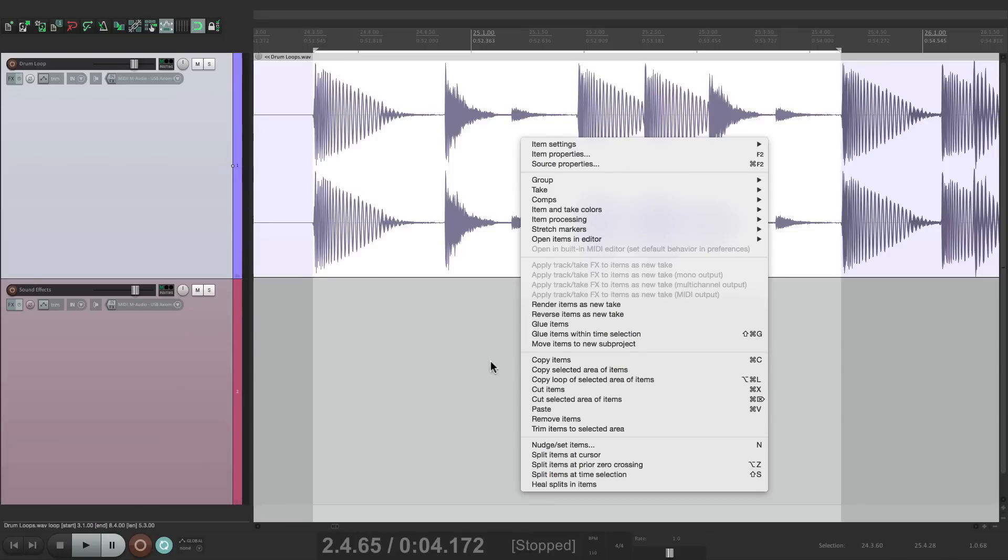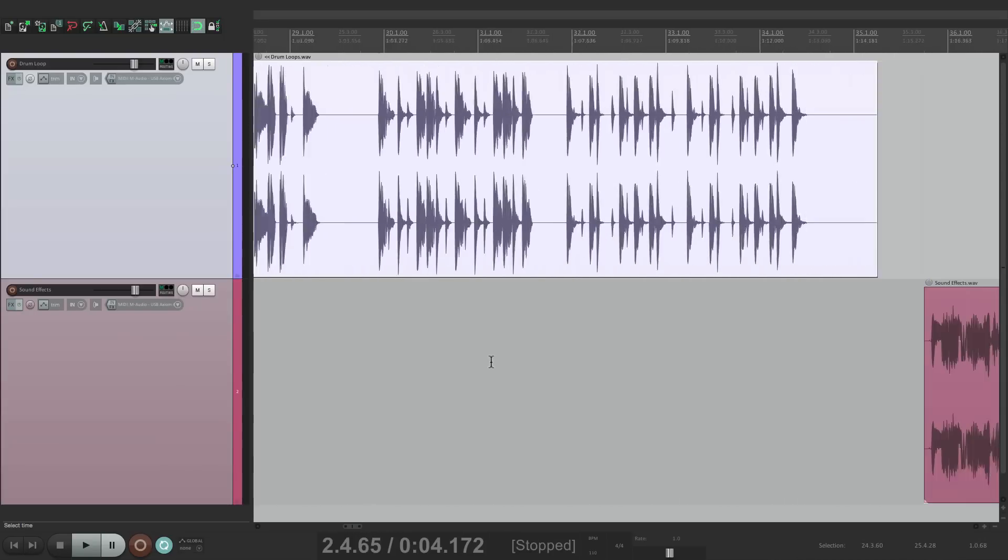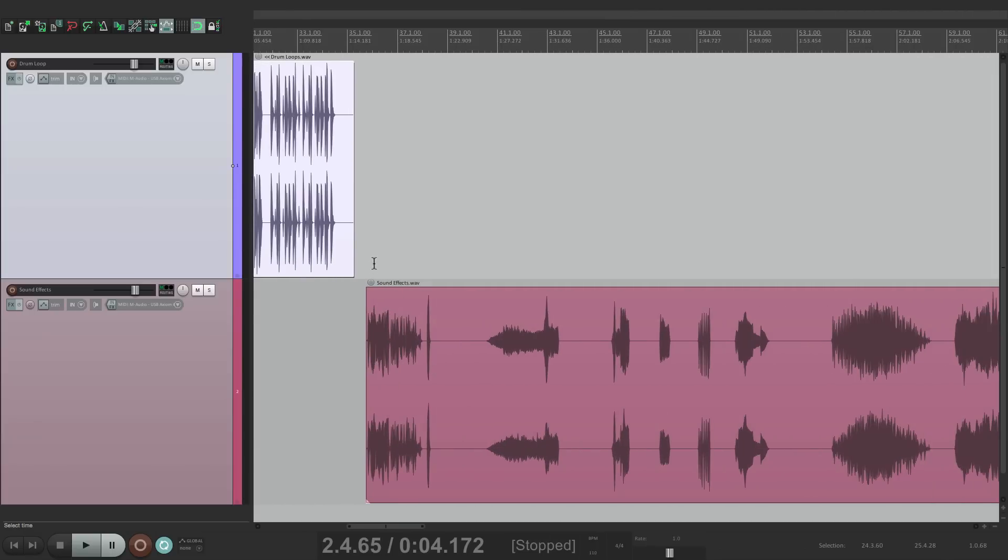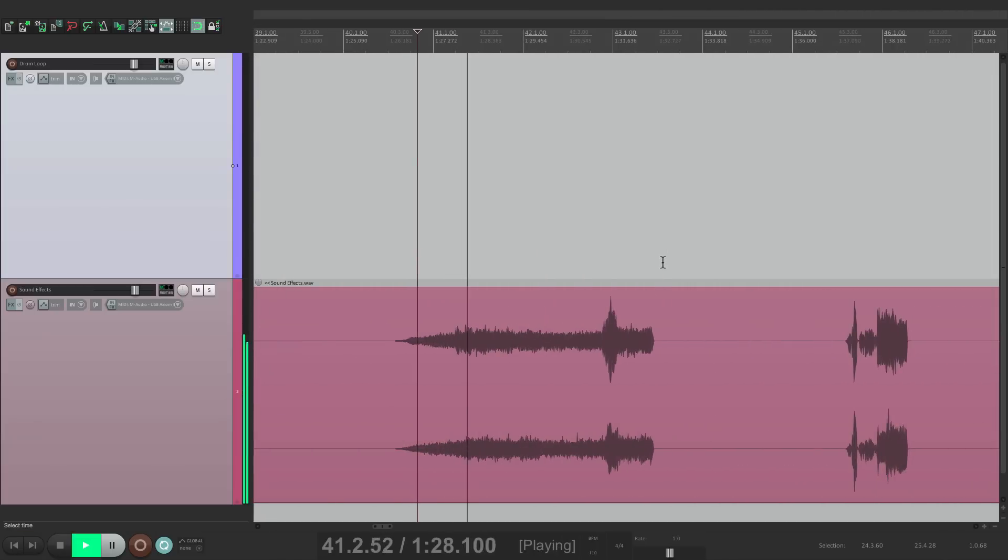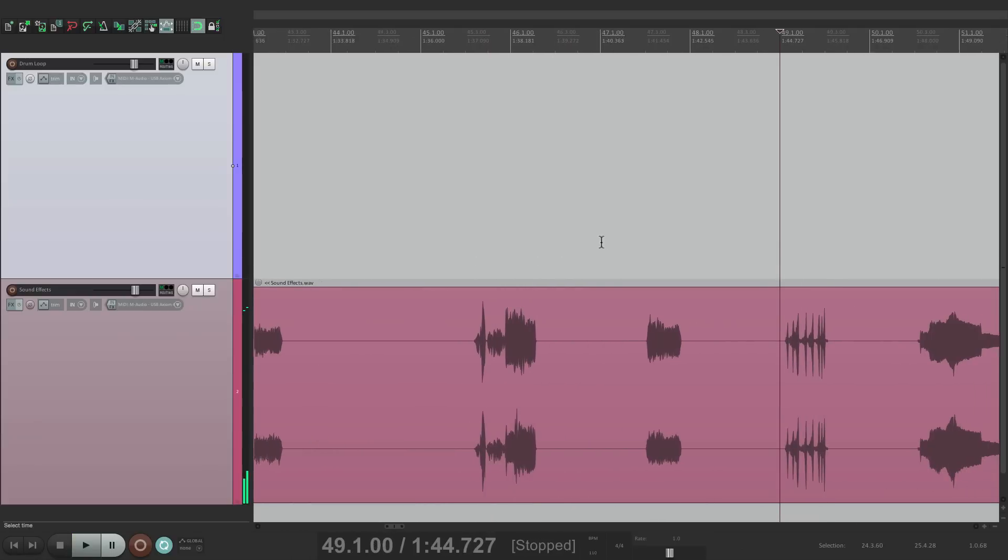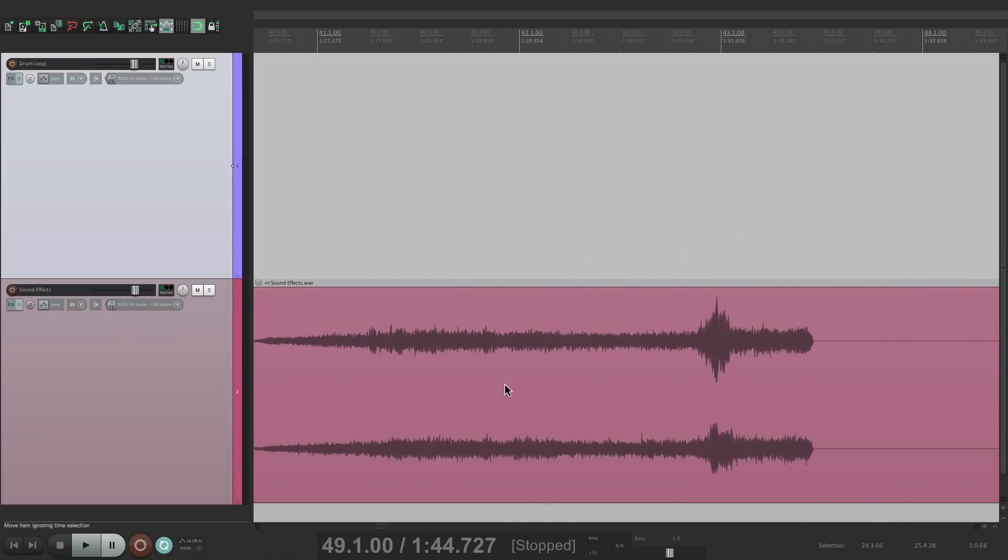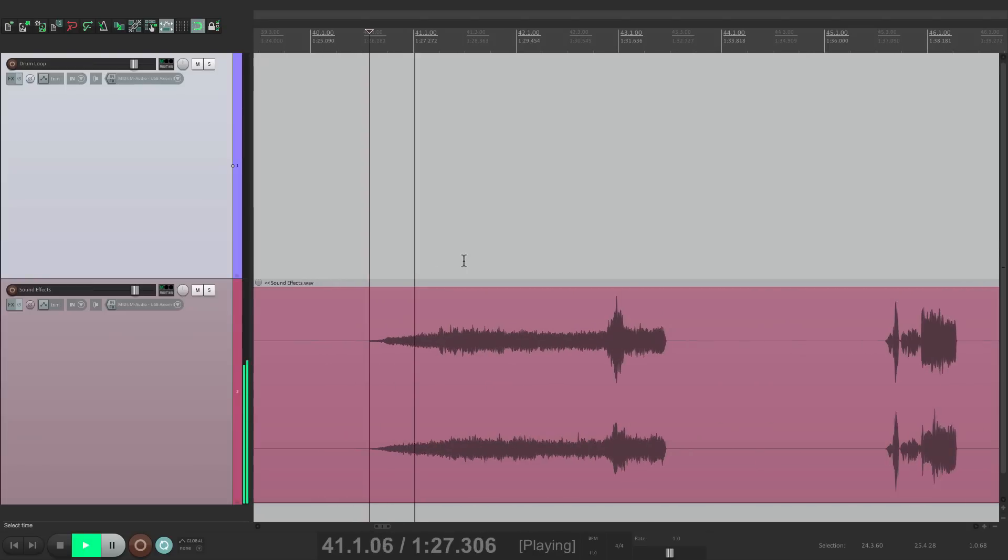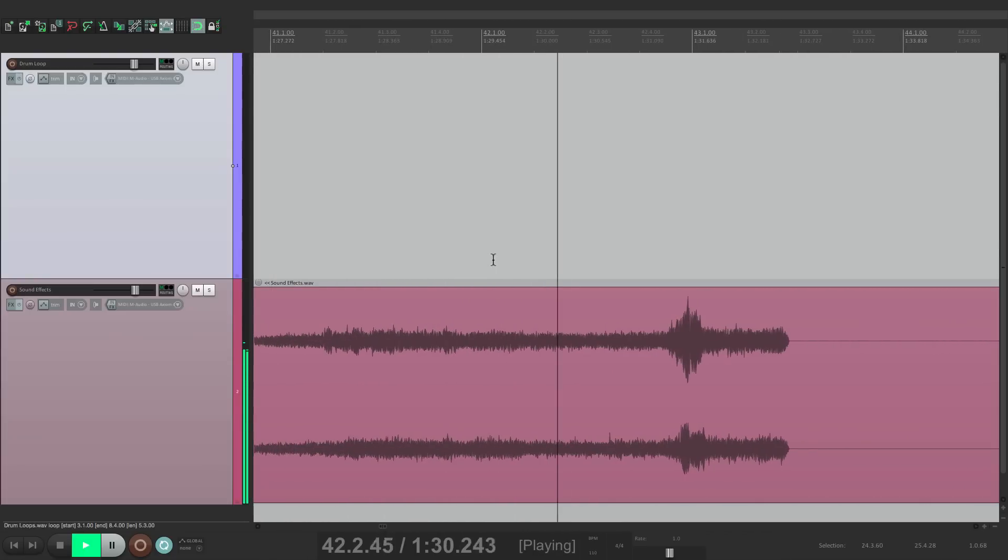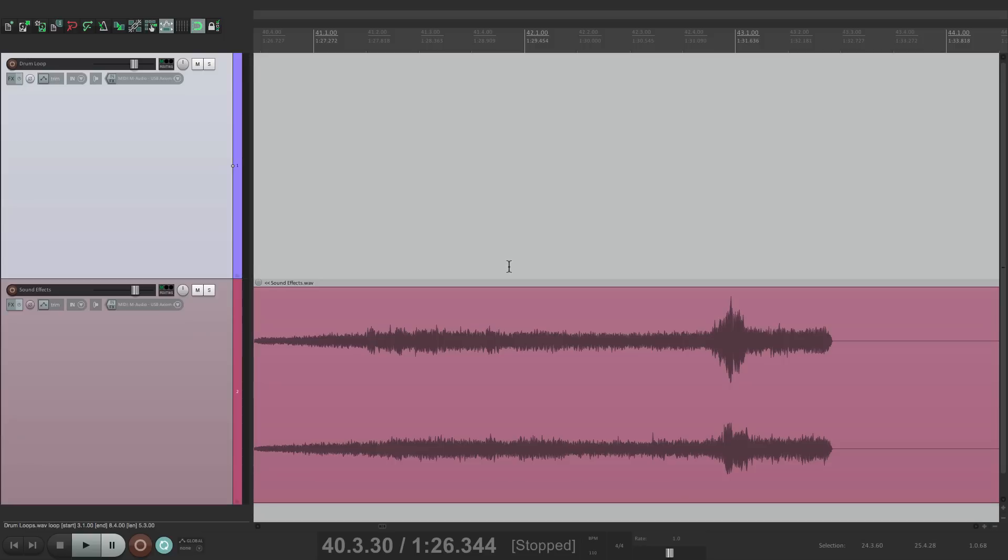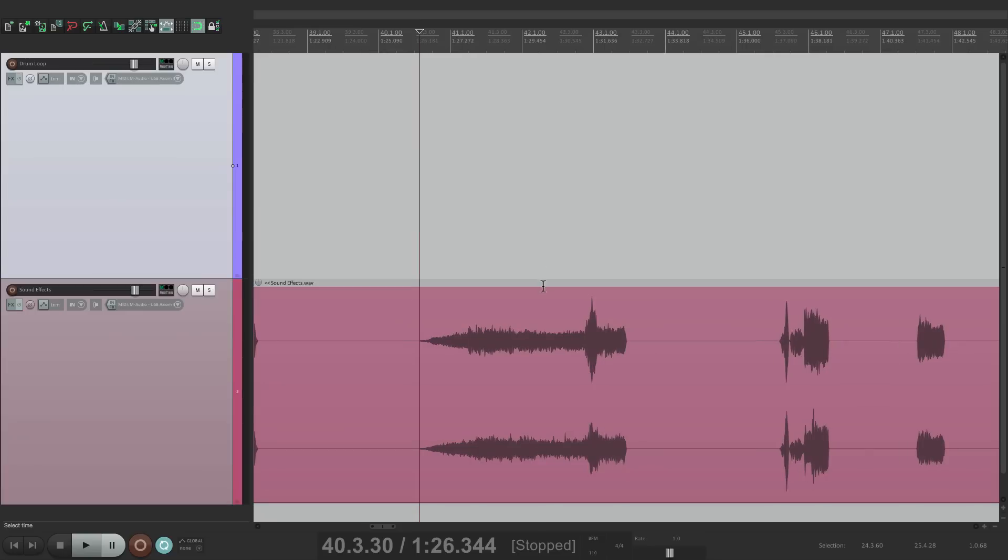But it also works well for sound effects. I have some sound effects on this track. So right over here is some crowd noise. But it doesn't play for very long. So if we want to use this throughout the entire song or throughout a scene in a video, we could also use this technique.